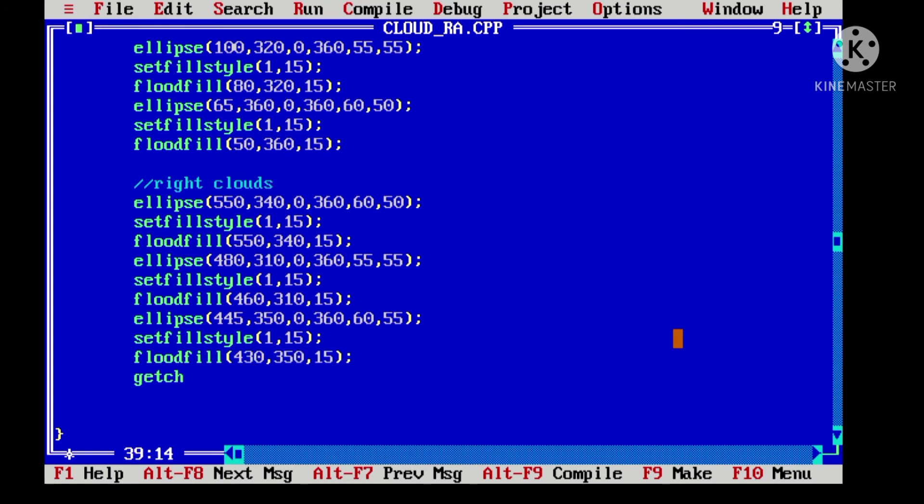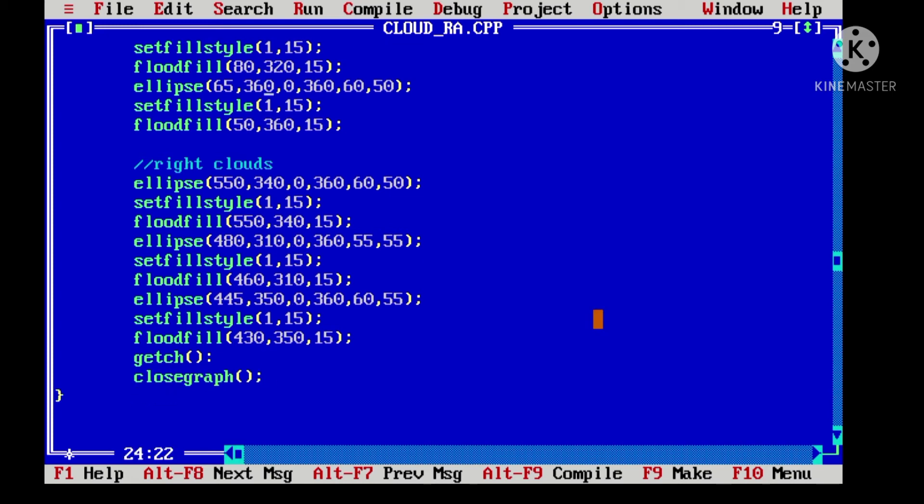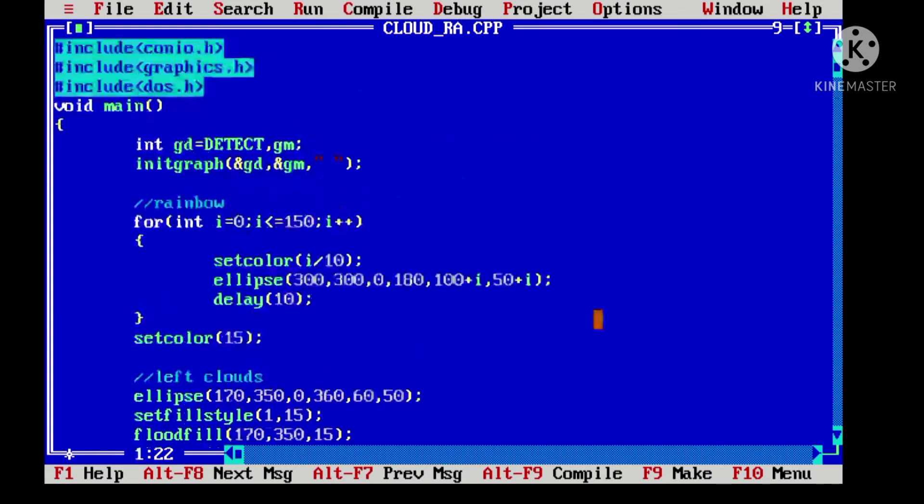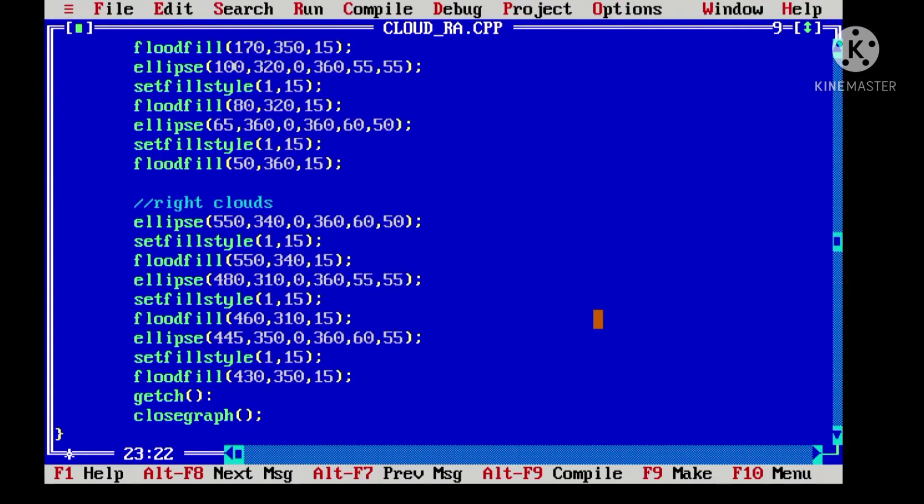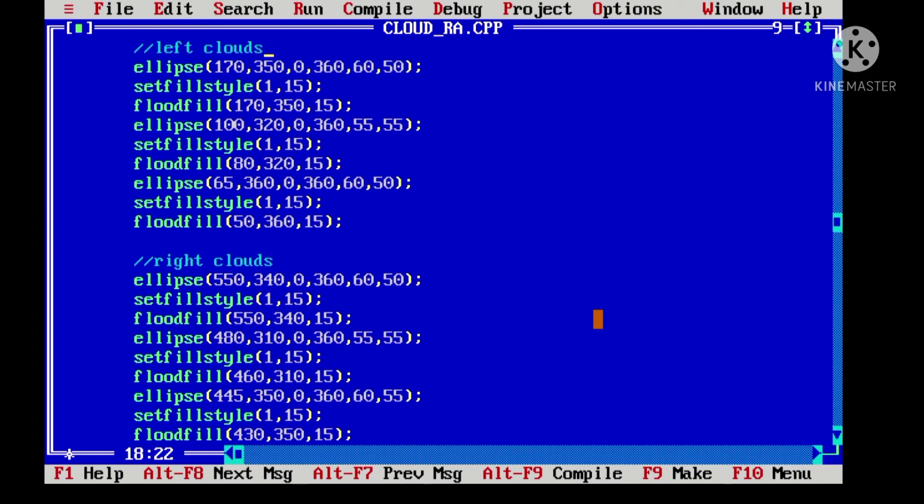Let's close it with the getch and close graph functions. So, this is our final code which we have written.